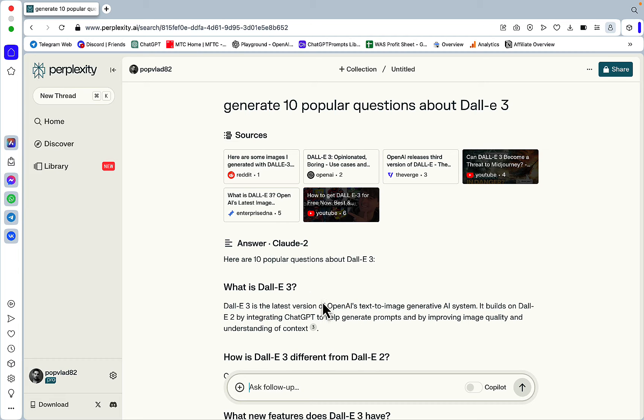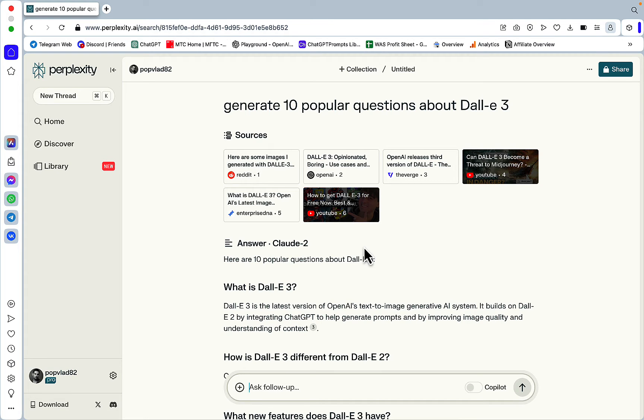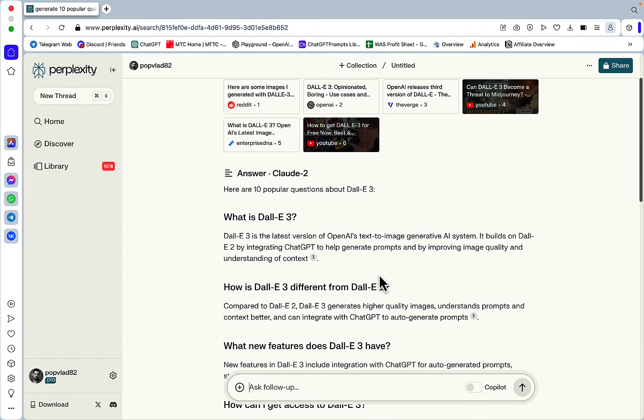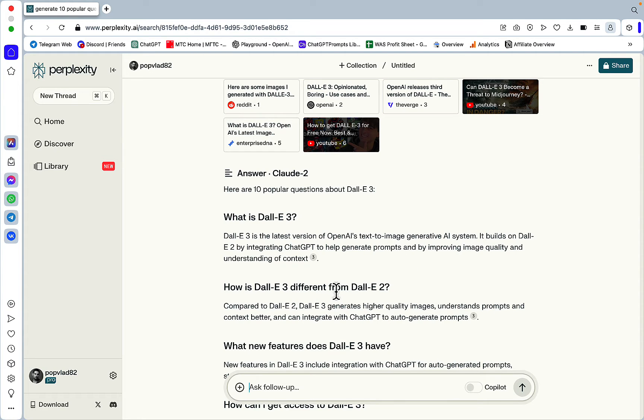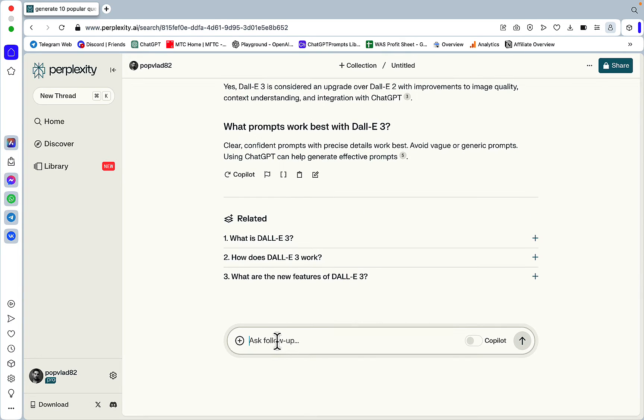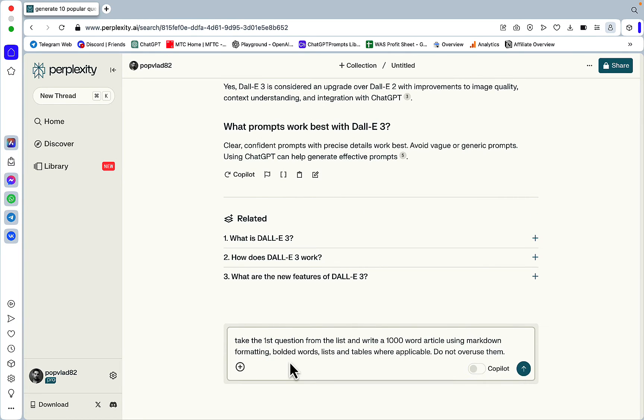And since Perplexity and Claude do have an increased context window, we can be sure that by writing a separate article for each question, the AI will still remember what we meant in the beginning.